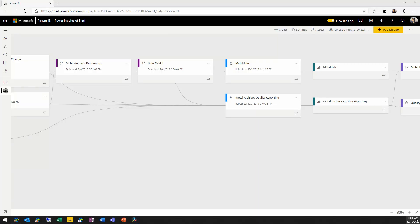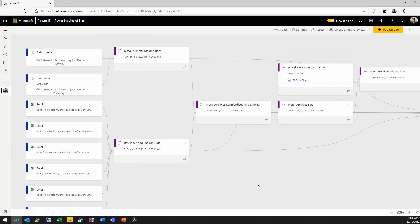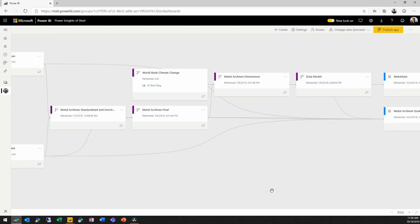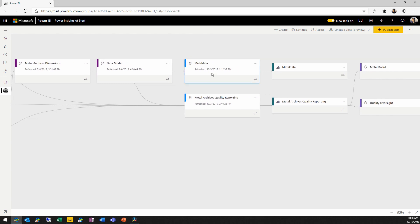We're going to start with an existing workspace that already has data flows and data sets defined in it. If we take a look here at the lineage view, we have a bunch of data sources coming in. We've got a series of data flows that perform transformations and get the data into a set of dimensions. We have a data flow with all of the dimensions for these data sources, and then a data flow that pulls those into a star schema with facts being calculated as well. And then we have a data set that represents that model, and reports and dashboards built on that.